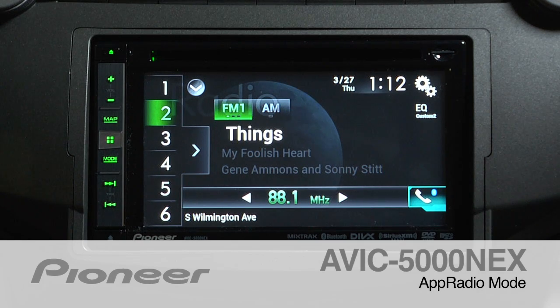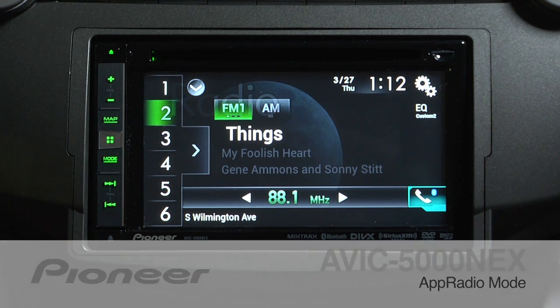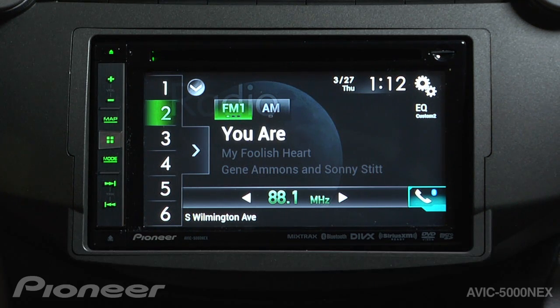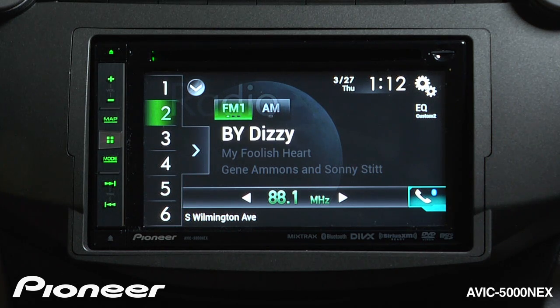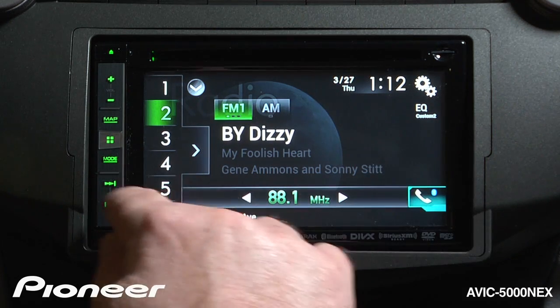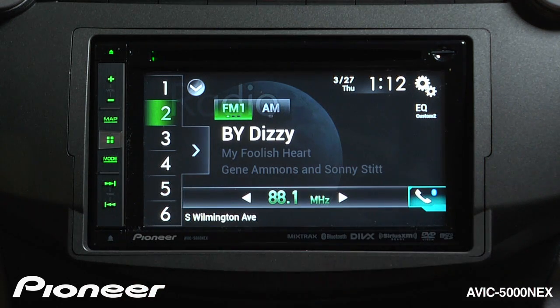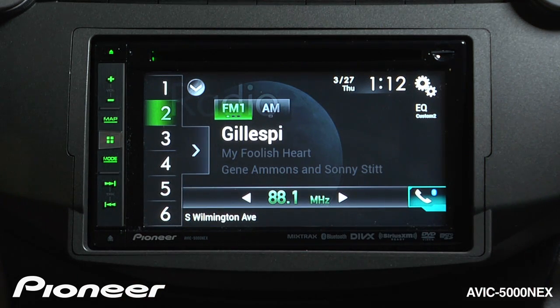The AVIC 5000 NEXT features Pioneer's App Radio mode. App Radio mode will allow you to access apps stored on your iPhone and operate them right from this screen, once you've been properly connected with the correct cable kit.